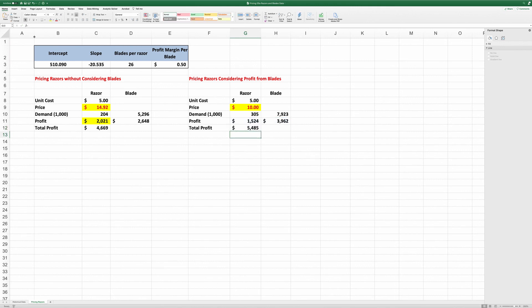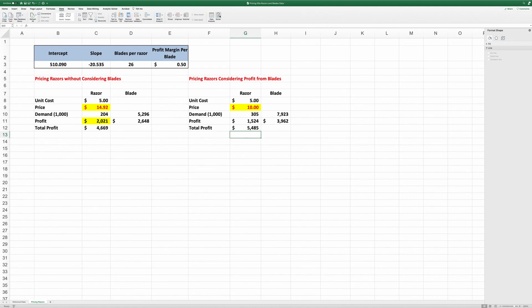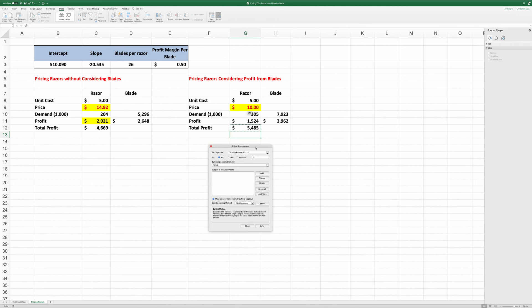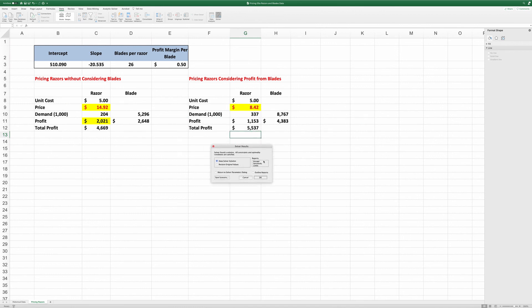Here, I'm going to run Solver again. Data, Solver. The objective, instead of looking at the profit from razors alone, I'm going to set the target as the total profit from razors and blades by changing variable price. And click solve. It's done.